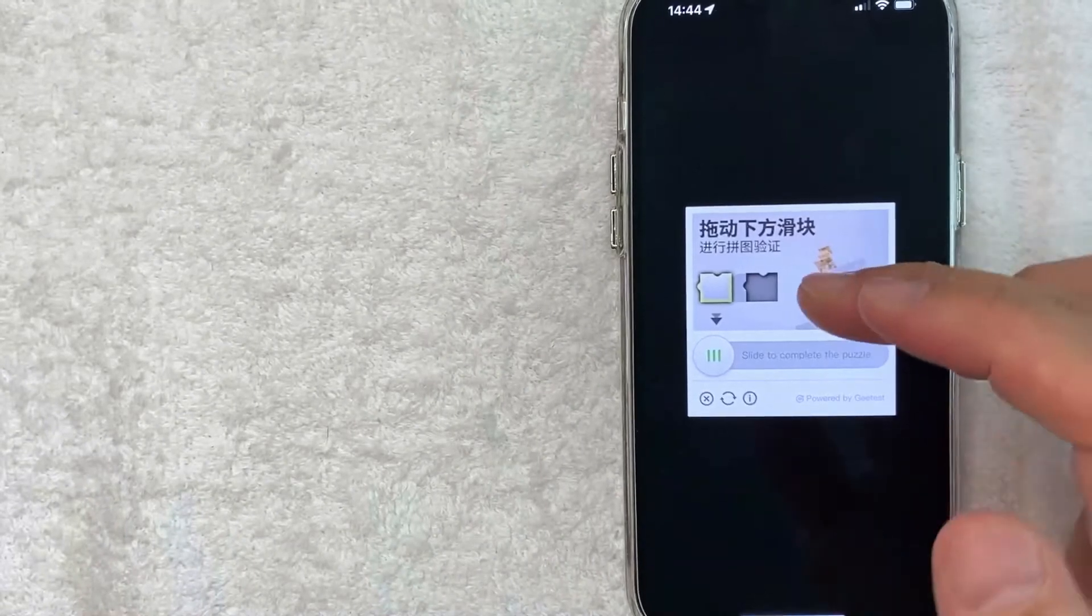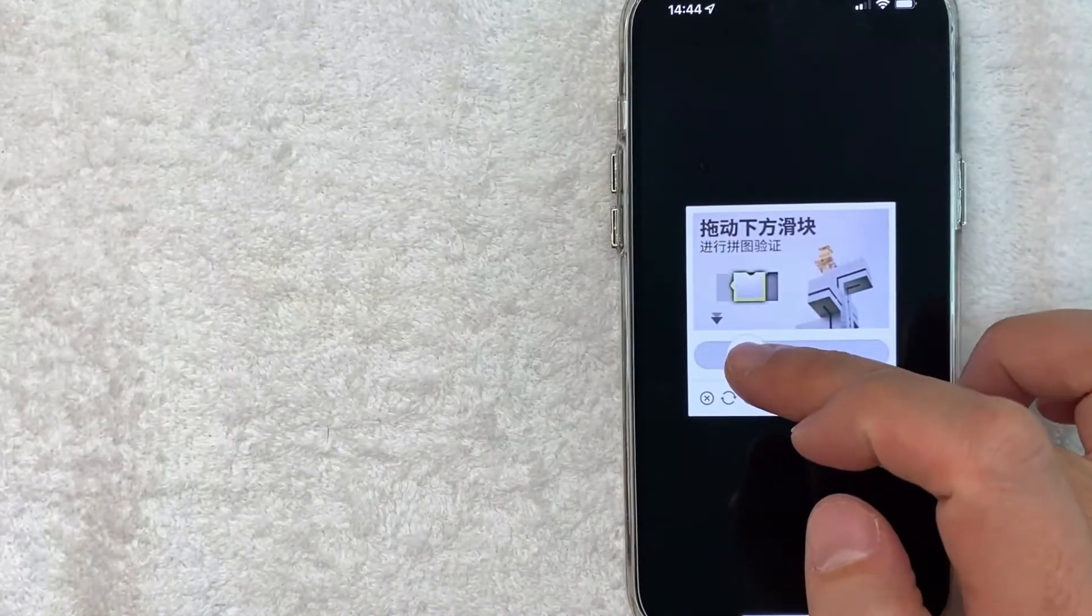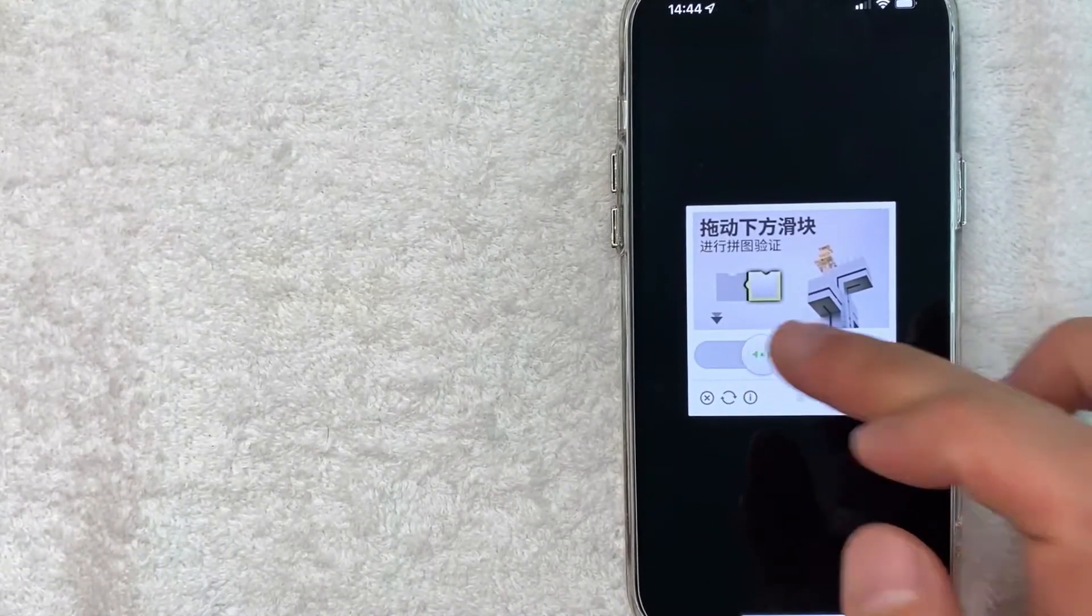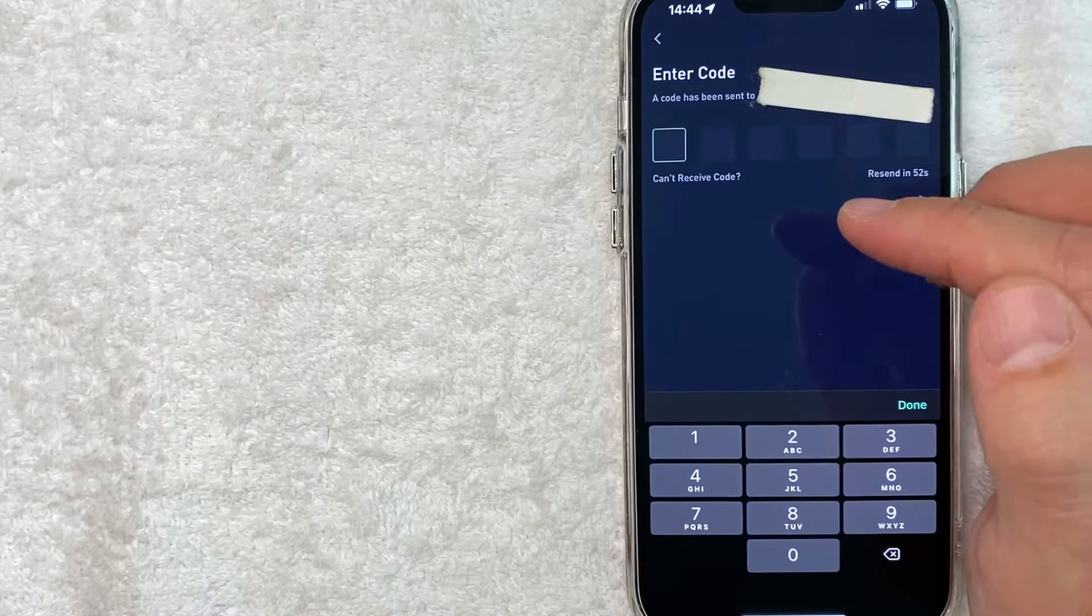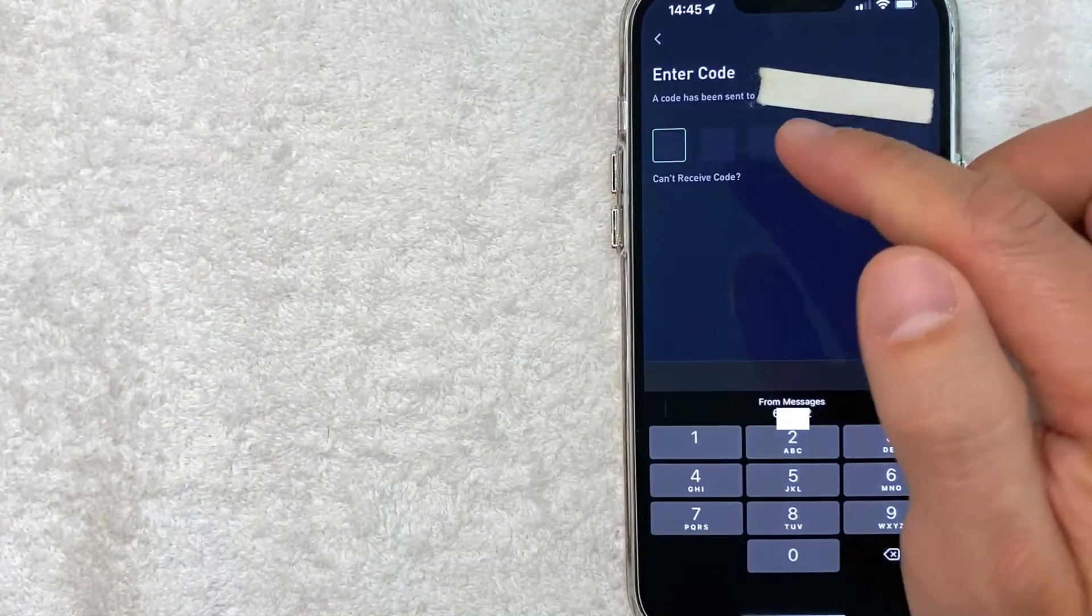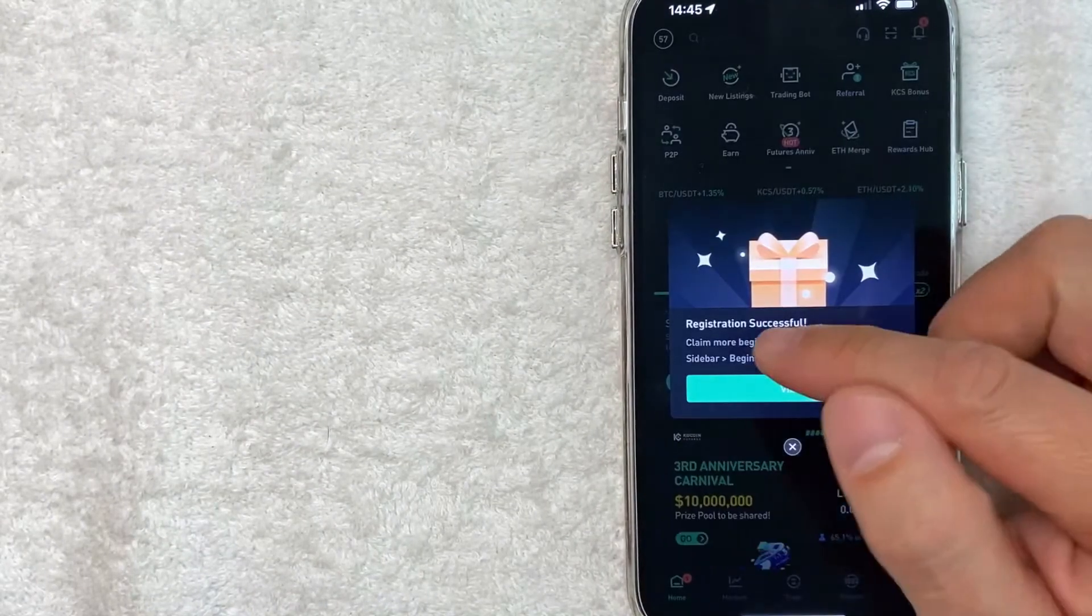Next, you get this kind of captcha looking thing. So I'm going to scroll this over and then match it up. Next, they did text message a code to verify my cell phone number. So I'm going to enter that in now.